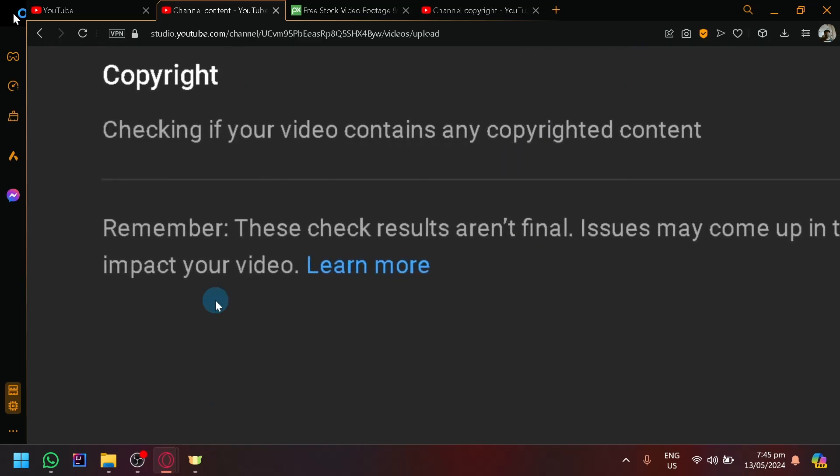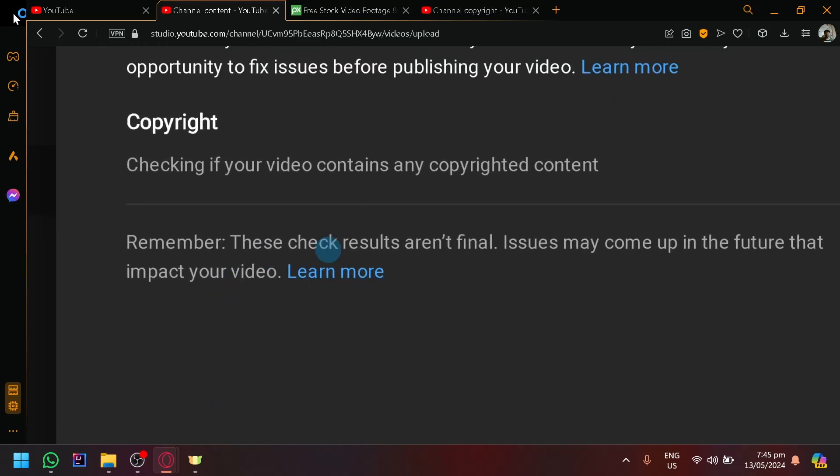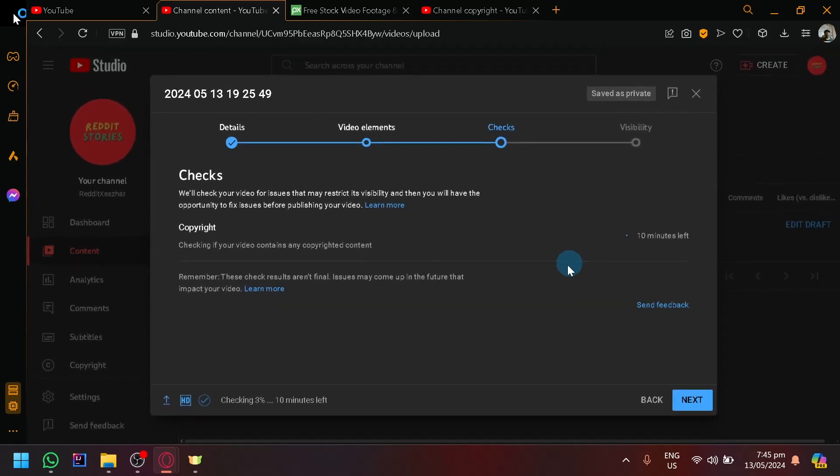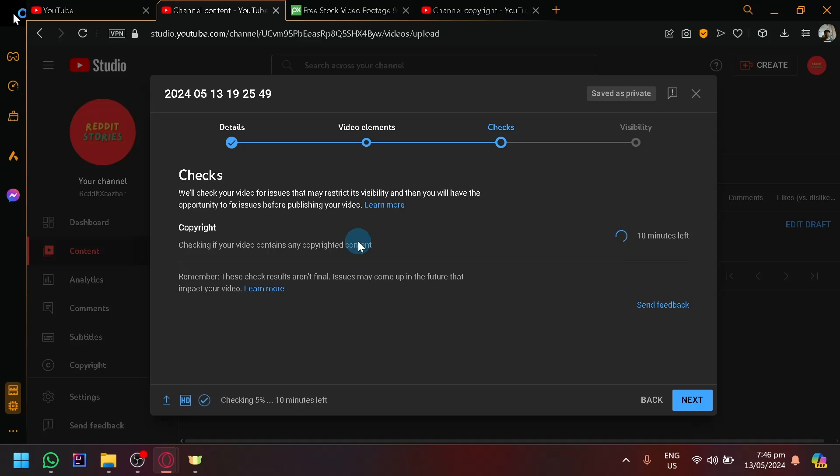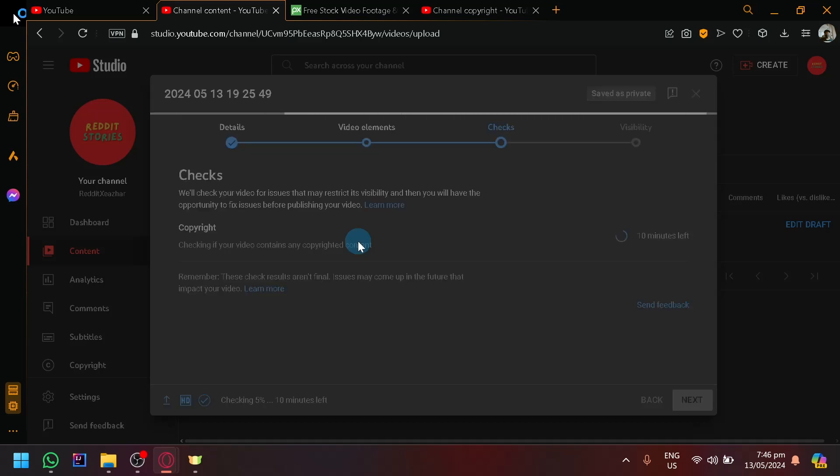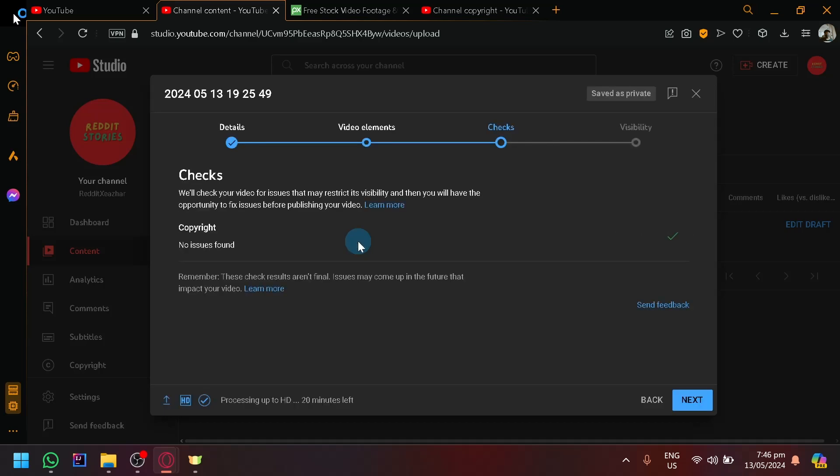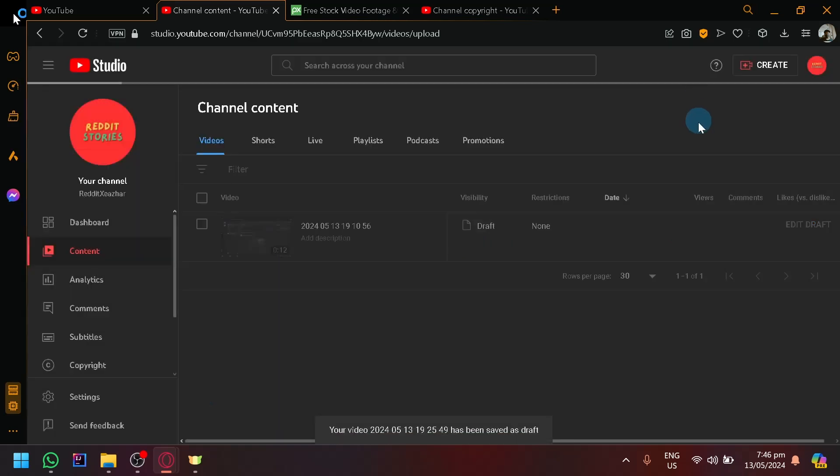It will basically say if your video contains any copyrighted content. But remember, these checks may not be final. They can have a potential to have an issue in the future. The checker will just check as it is now, but maybe a person in the future would claim that your video is using their clip. That could result in a copyright strike. But as you can see, in mine, there is no issue found. You could take advantage of this and have it be checked for you as well.